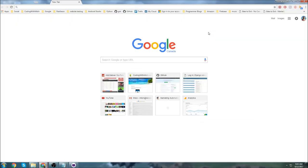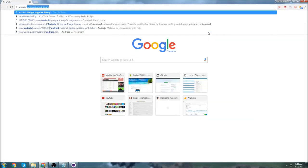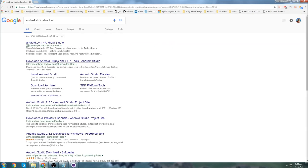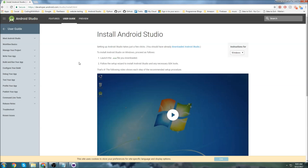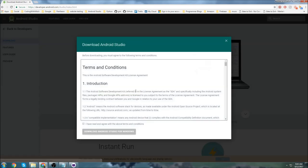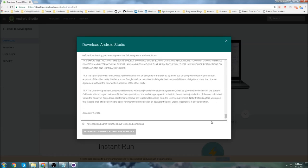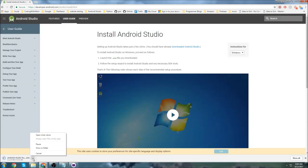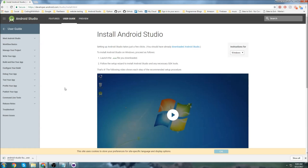First we'll go get Android Studio — open up a new browser window and type 'Android Studio download'. Go to the developer website and click on 'Install Android Studio'. I'm doing this on Windows, and we can click the link to download Android Studio, read the agreement, click 'I Agree', and download. Once downloaded, launch it and follow the instructions to install Android Studio.